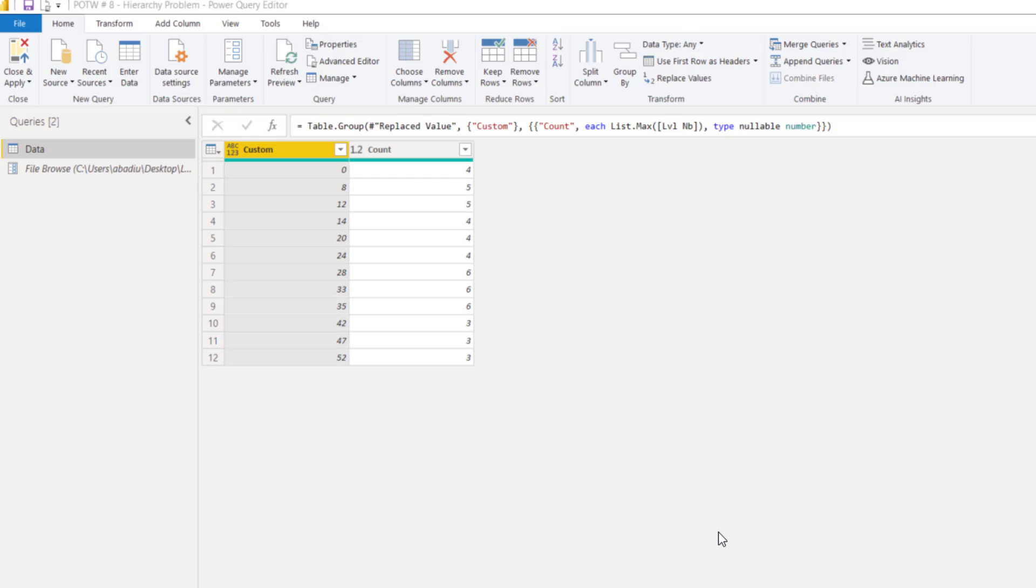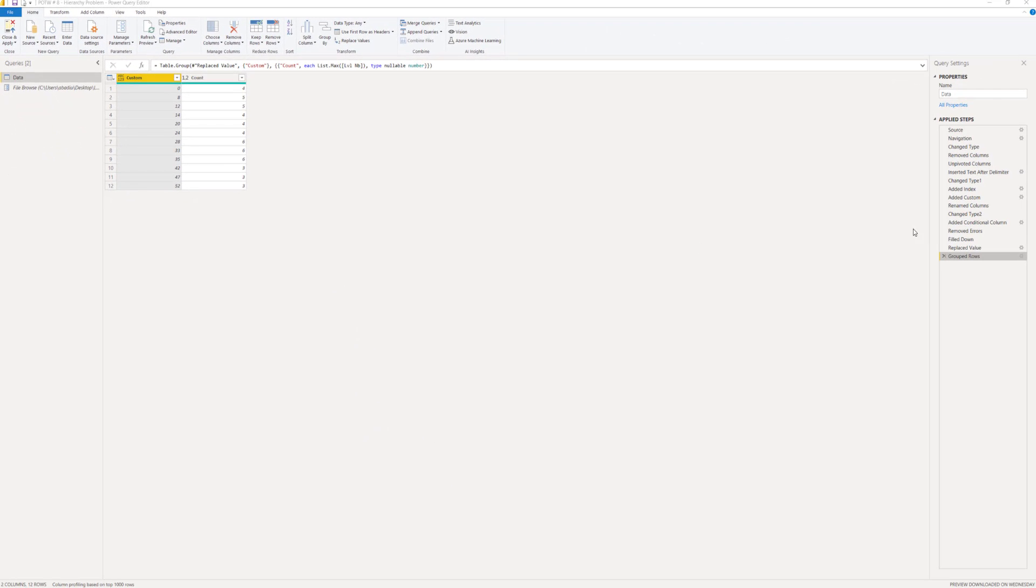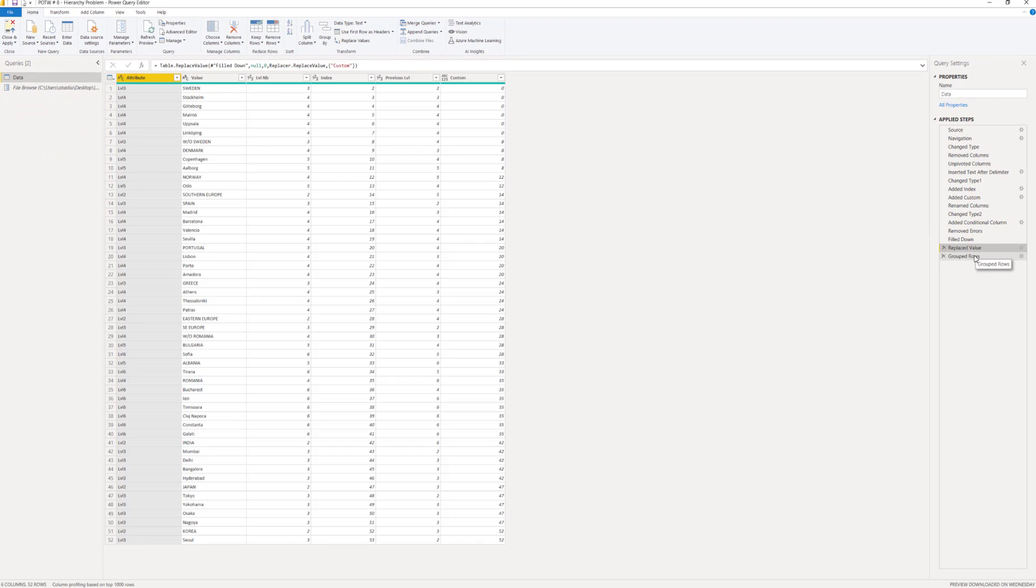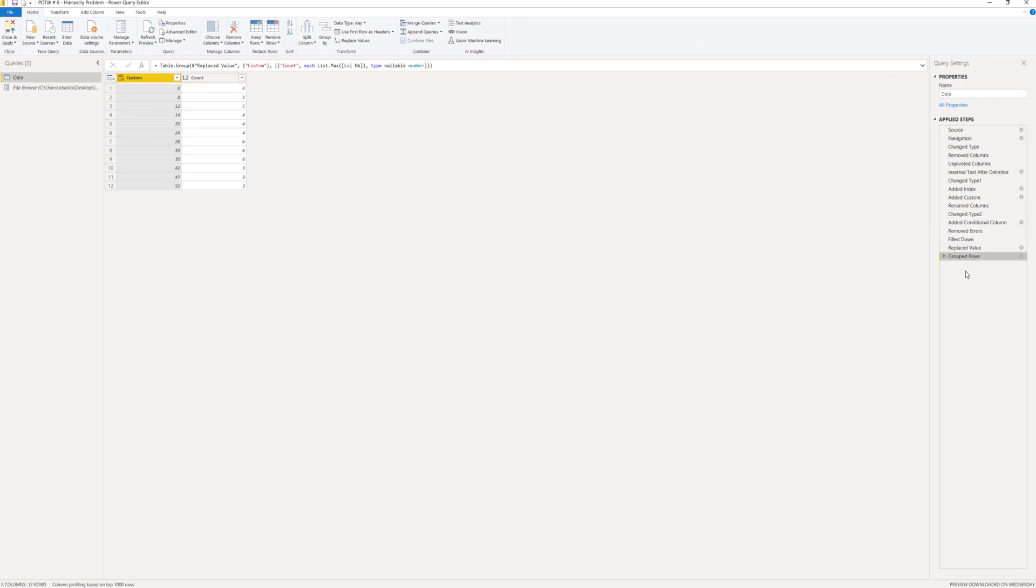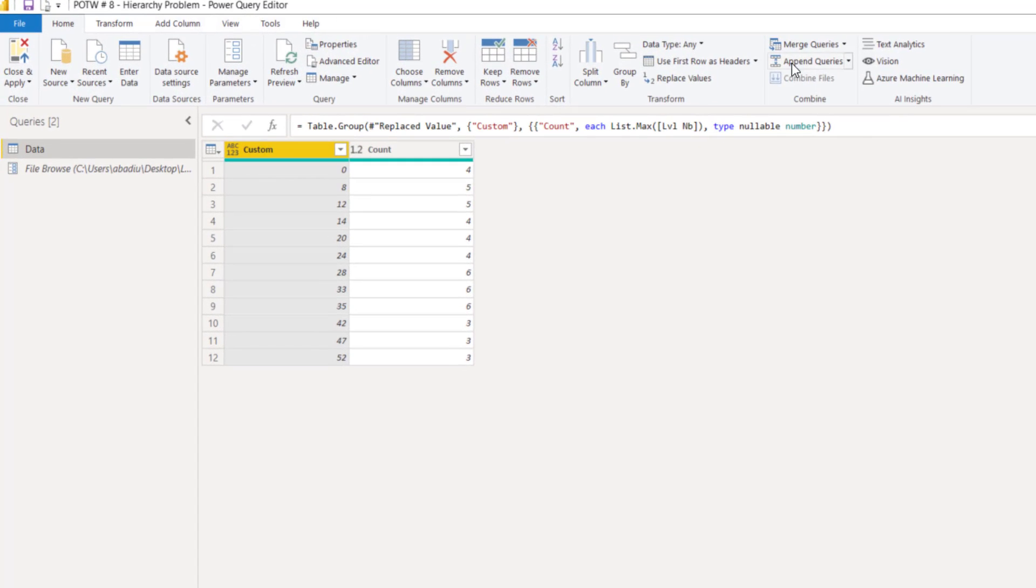You go to home and then you go to group by and we want to group our column which is called custom. And we want to find the maximum value of the level number. So, we press OK. And now, as I told you earlier, we can find the maximum level of the hierarchy for each group. OK. So, based on this data, what we want to do now is to find the real name of the cities. So, in order to do this, we have to perform a join between this step and the last step. We can write the code or we can perform the merge with the same code. Let's click here on merge.